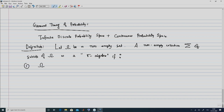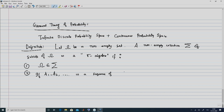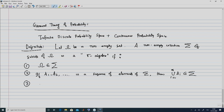The first property is that Ω belongs to this sigma algebra. The second property is closure under countable union: if A1, A2, ... is a sequence of elements of σ, then the union of all A_i for i equal to 1 to infinity also belongs to σ. The third property is closure under complement: if A belongs to σ, then the complement of A also belongs to σ.